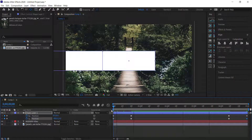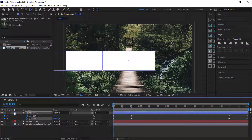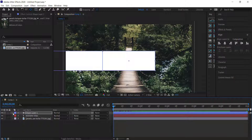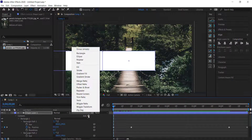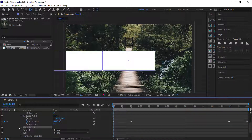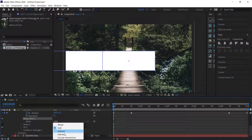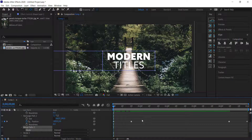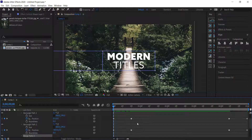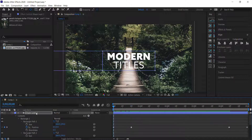Nothing much is happening yet, so open the shape layer again, go to Add, then go to Merge Paths. Inside Merge Paths, change the mode to Intersect. Once you've changed it to Intersect, you'll see everything has been shifted accordingly.